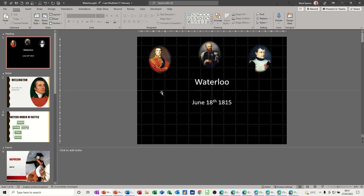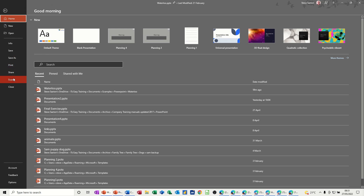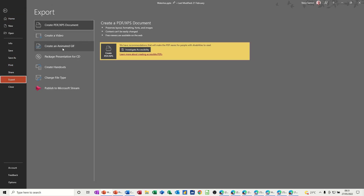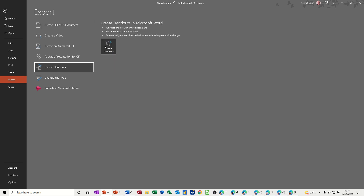First, I've got a PowerPoint presentation on the screen. If you go to the File tab and Export, you've got several options. The one I'm going to use is 'Create Handouts'. When I click on Create Handouts I get several options — it says put slides and notes into a Word document, edit and format the content in Word, and then automatically update the slides if you pick that particular option.